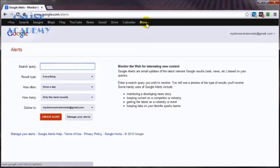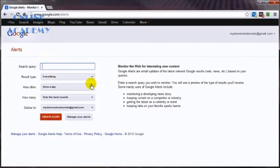You can also do the same thing by going into more. The problem with this, though, is you're going to see all the other goodies that Google offers for free and you may be distracted and it could take hours before you get to alerts. Okay, that said, all I want to do at this point is type in whatever search query I want.